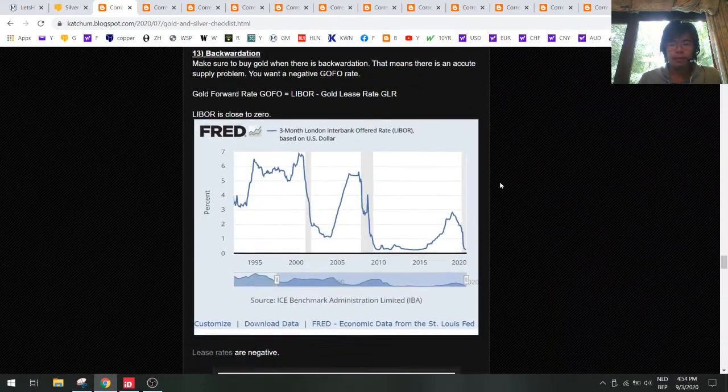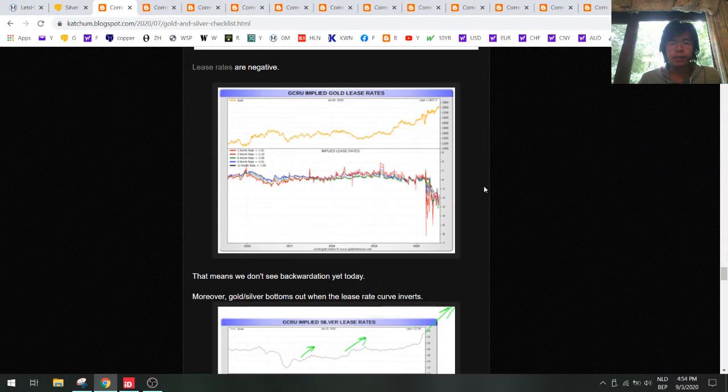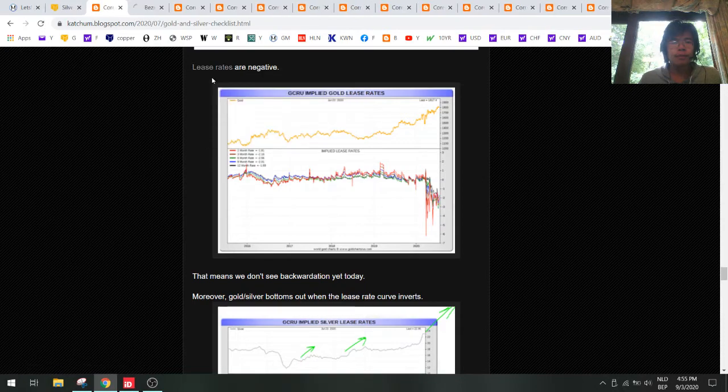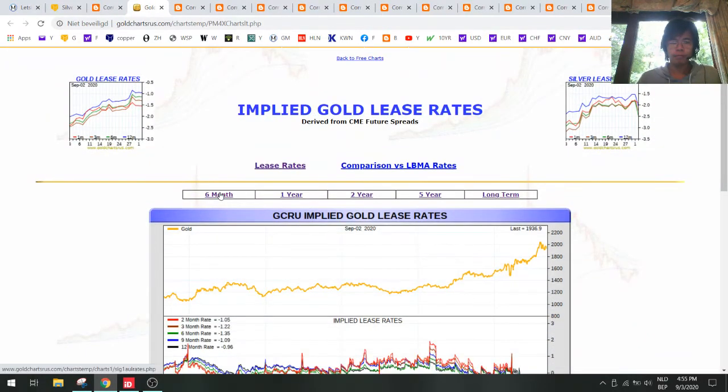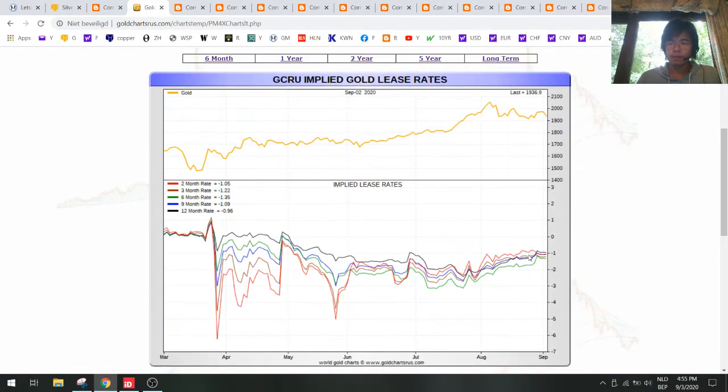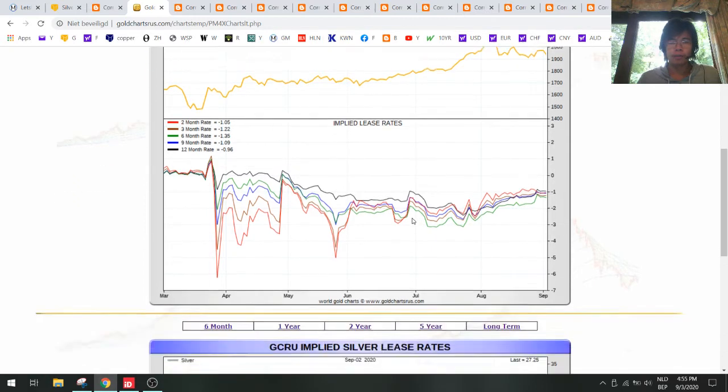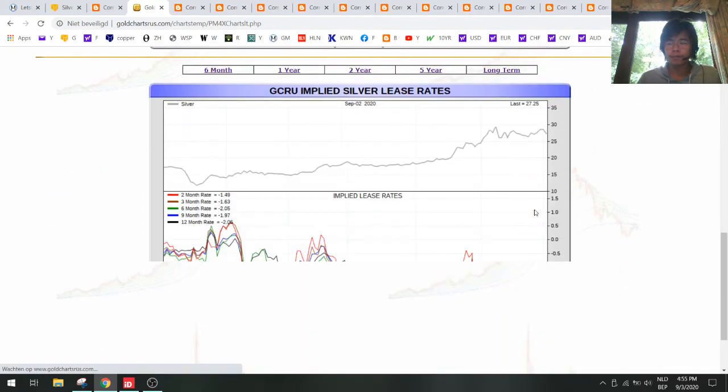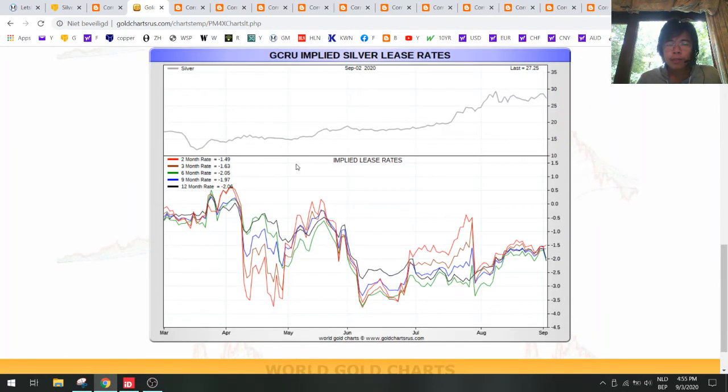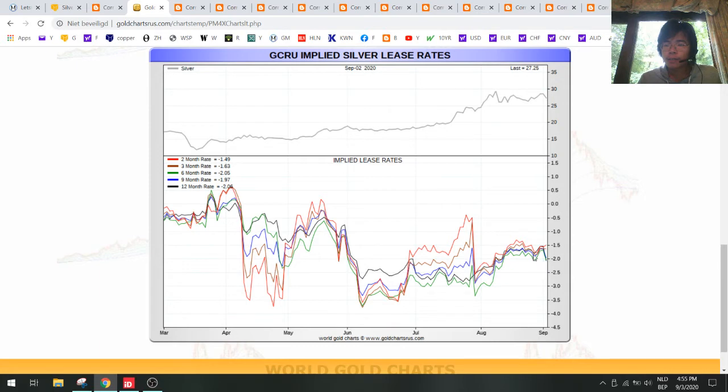Let's take a look at the lease rates. The lease rates didn't budge a lot for gold so probably gold will be flat. For silver we see that there's an inversion here - the two month rate is higher than the six and twelve month rate, so this could be a nice setup for higher silver prices.